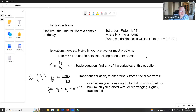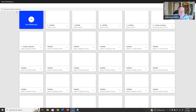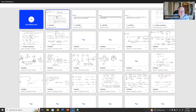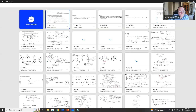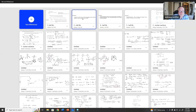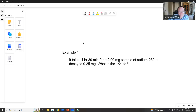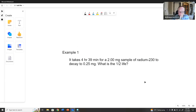Let's go to our first example. It takes 4 hours 39 minutes for a 2-milligram sample of radium-230 to decay to 0.25 milligrams. What is the half-life?